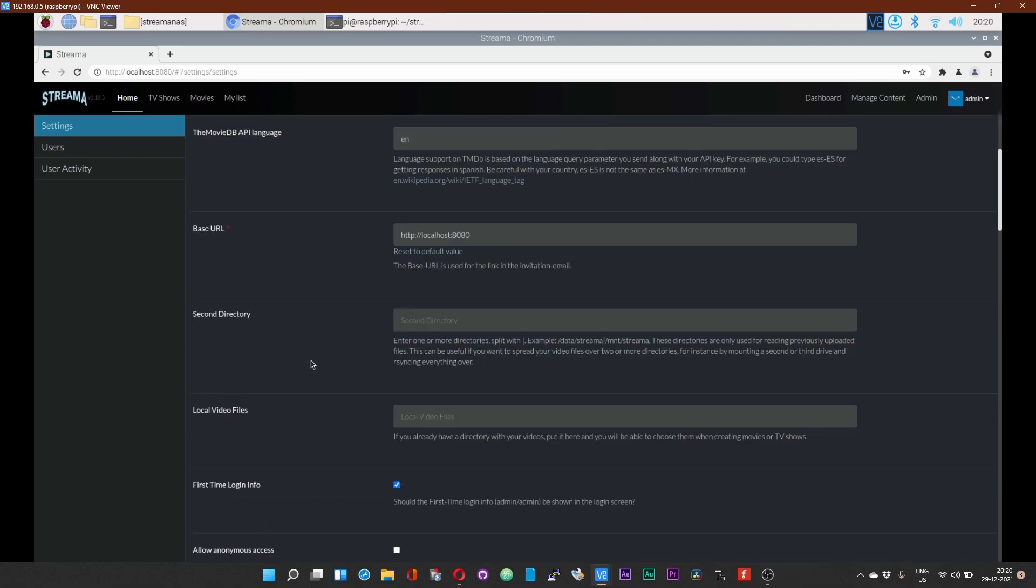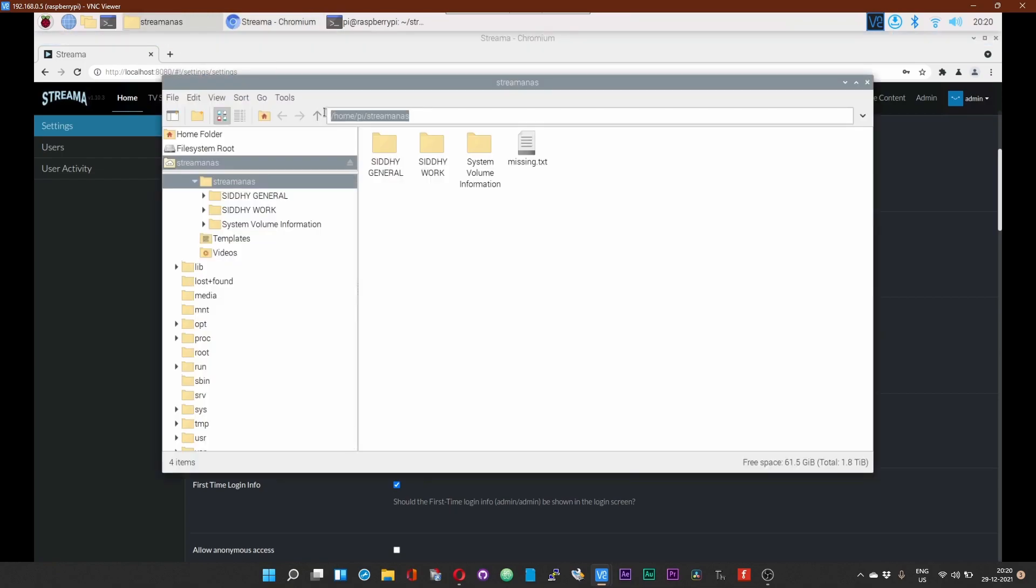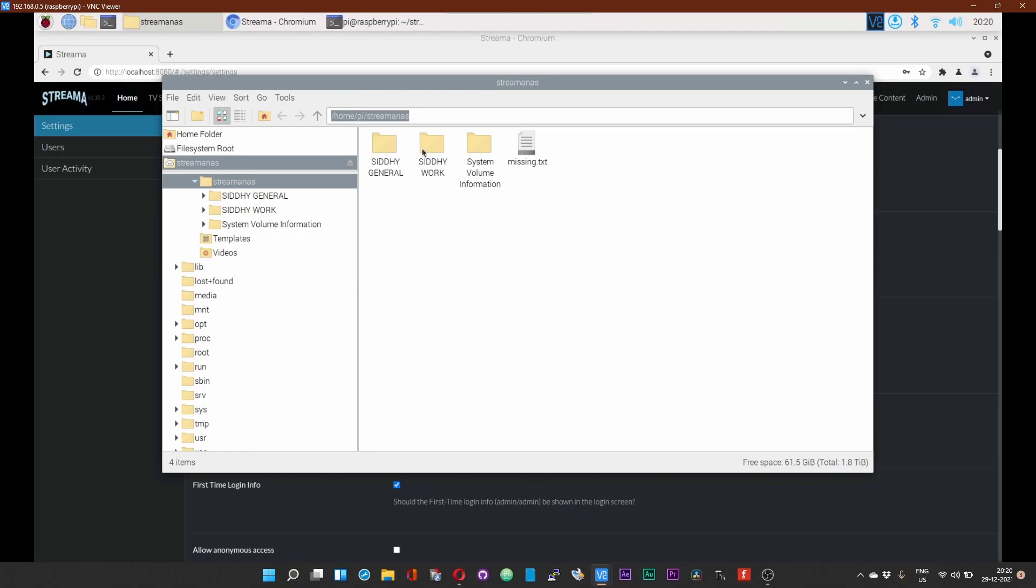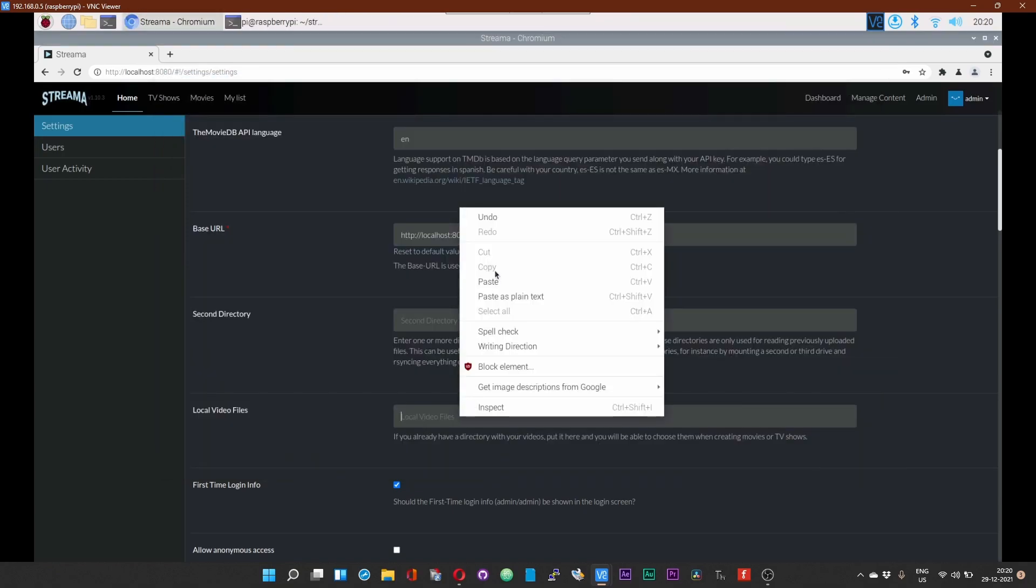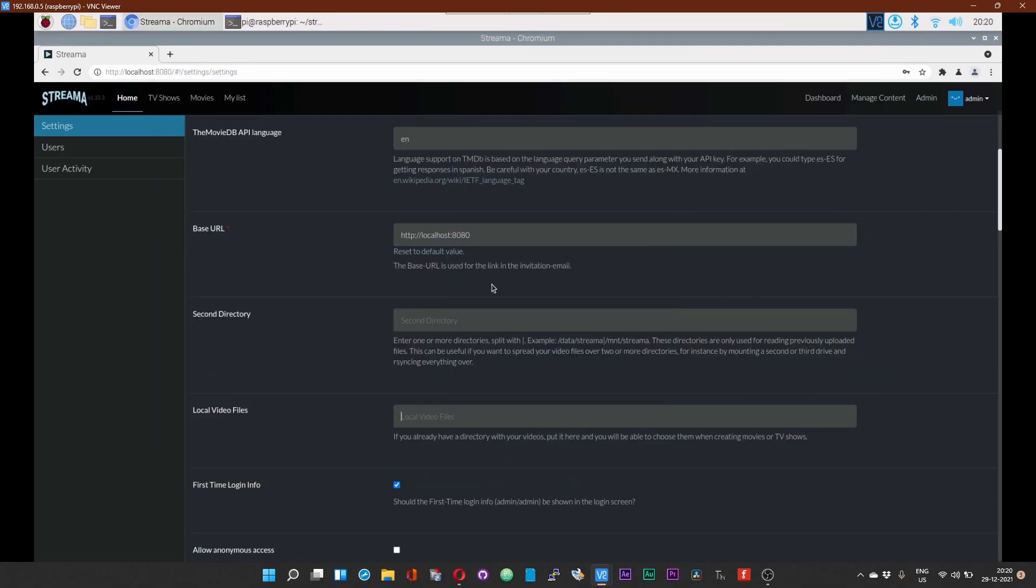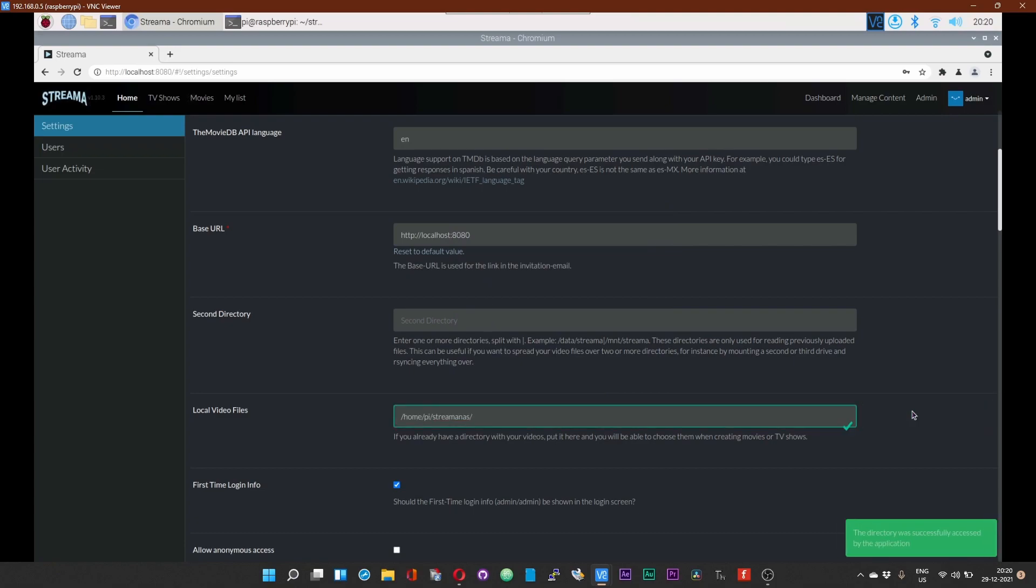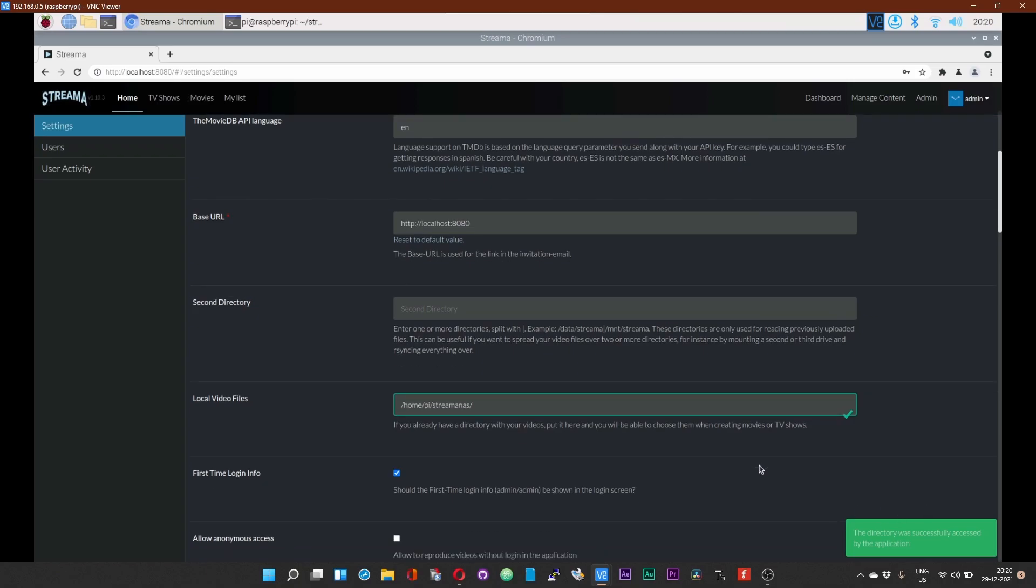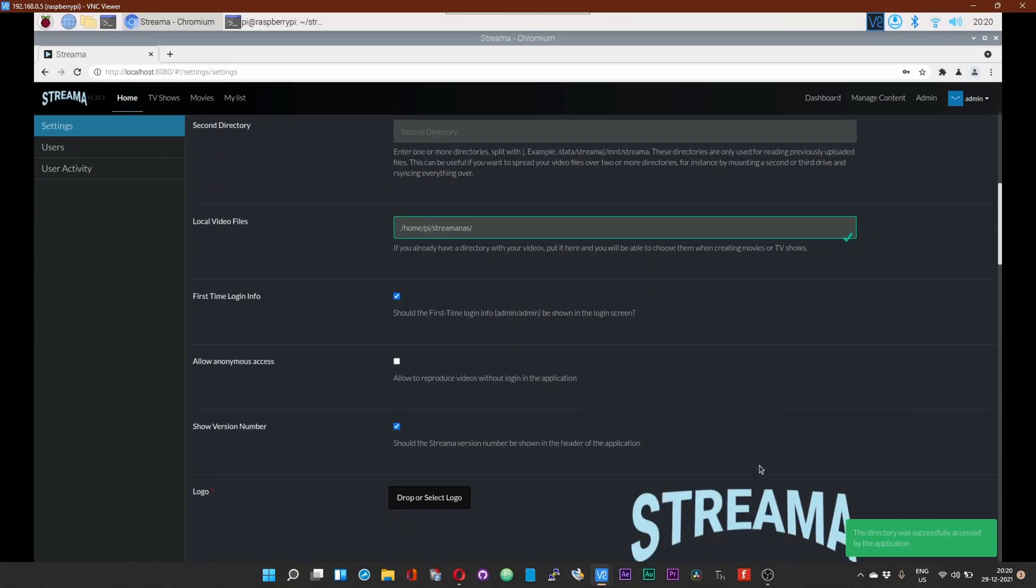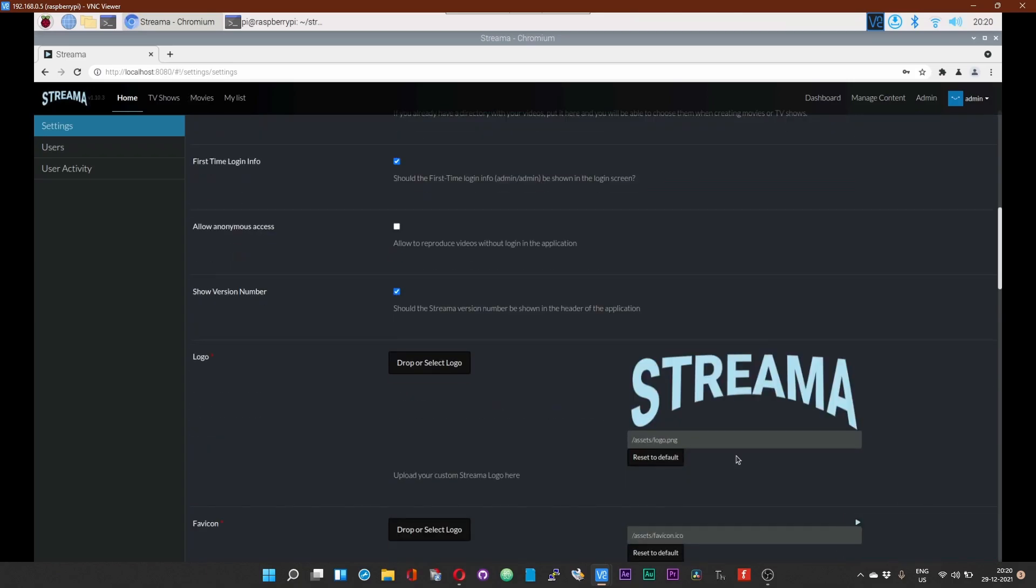Just keep scrolling down. Down below over here against the option which says local video files, this is the place where we need to add the folder in which we have got all our video or the media content. I have already mounted my NAS onto the Pi, so I will paste the directory path over here. Click on validate. The path has been added.